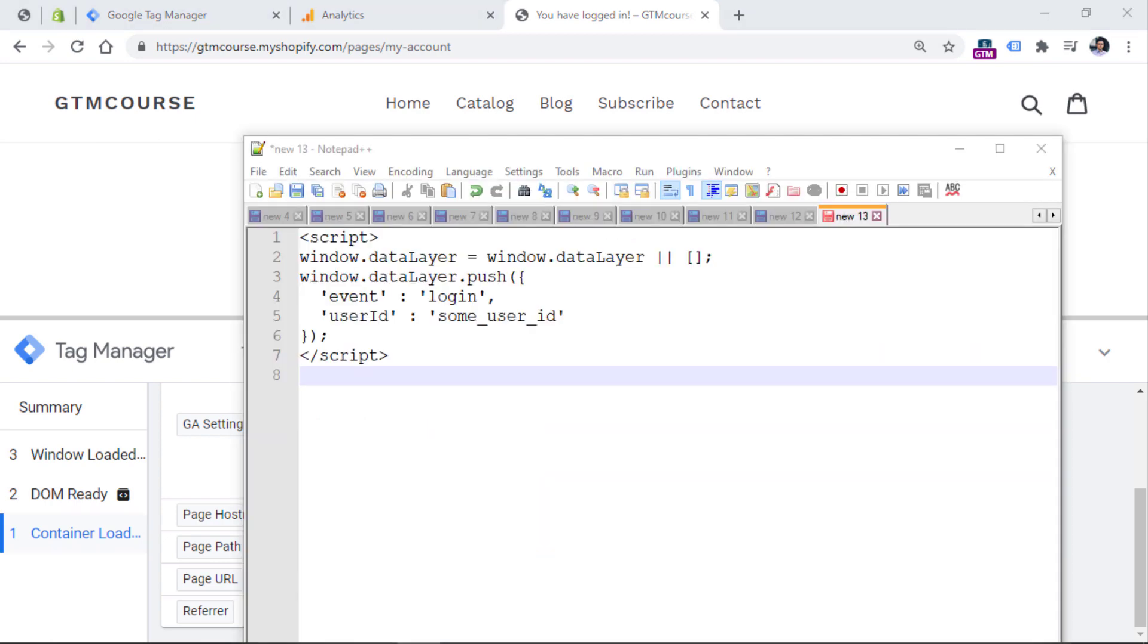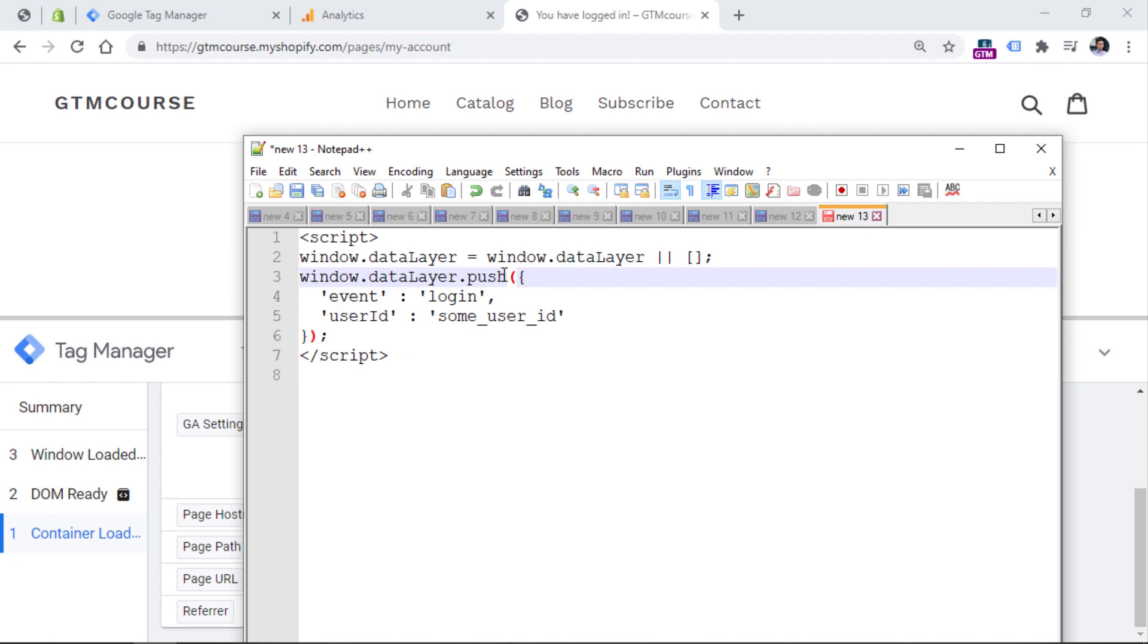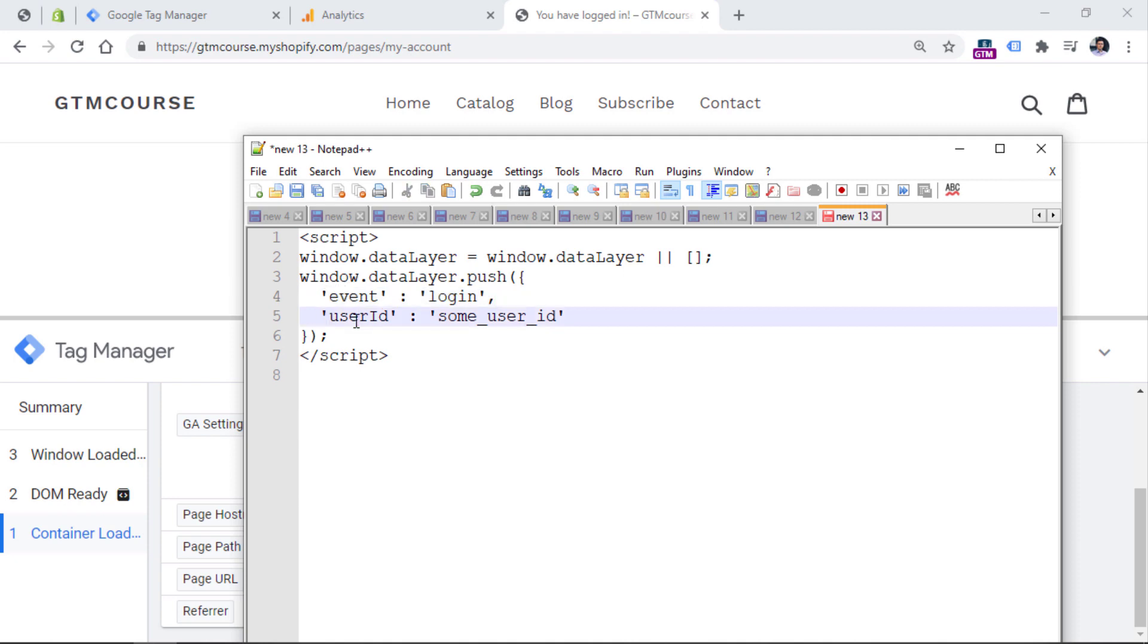Here is an example of the code that you could hand over to your developer. We see that this is the data layer push. So this is the method how your developer can add data to the data layer. And then there is an event which is called login. So we could use this as a triggering condition. And I will later show you how to do that. If the developer is already adding some data to the data layer, why not ask also to add the user ID to the data layer. So this means that when a visitor is logged in, that ID should be pushed to the data layer on every page view of the logged in user interface. Of course, this value is just a dummy value. And your developer should actually replace this with the actual user ID that is stored in the database.